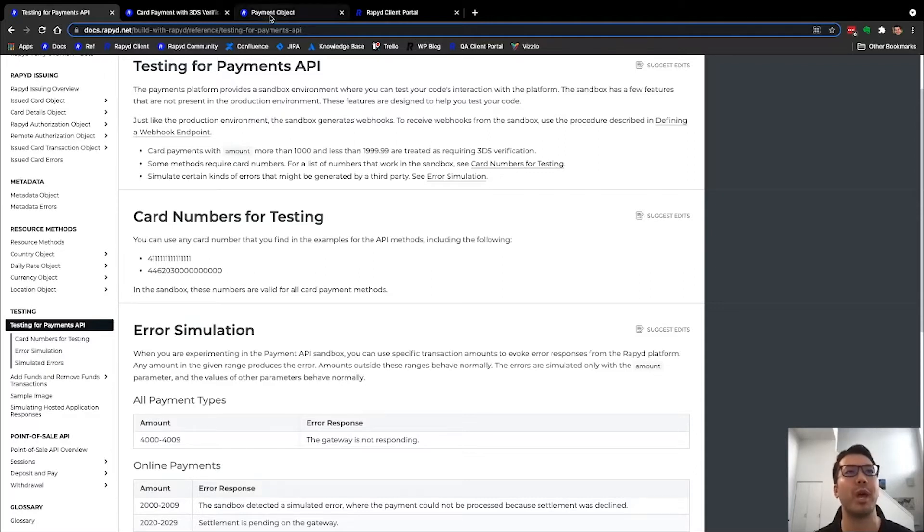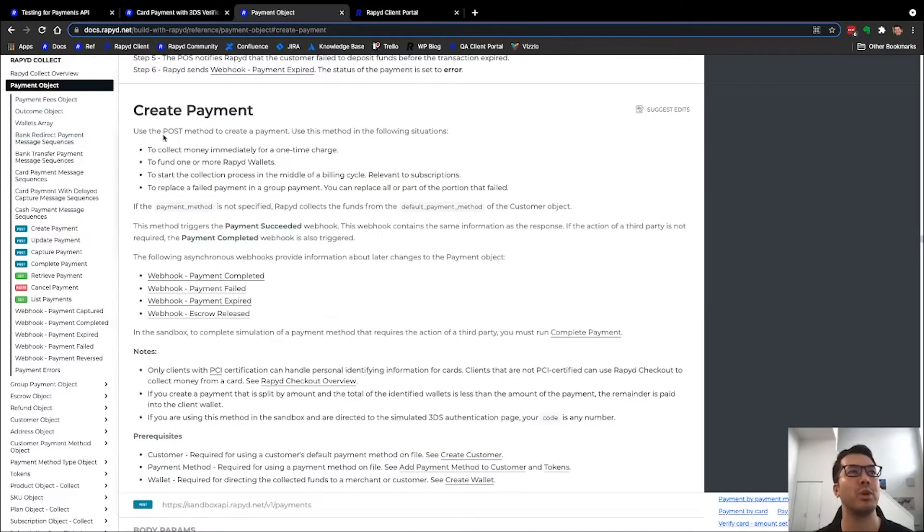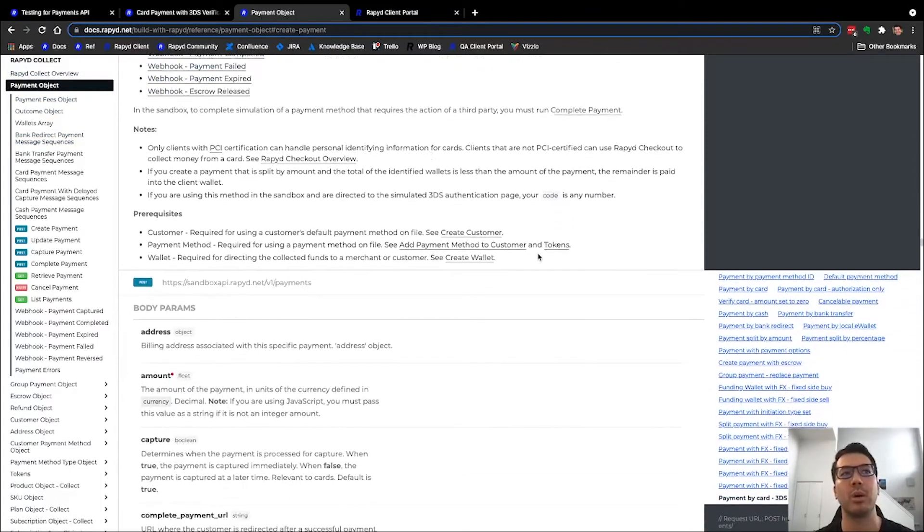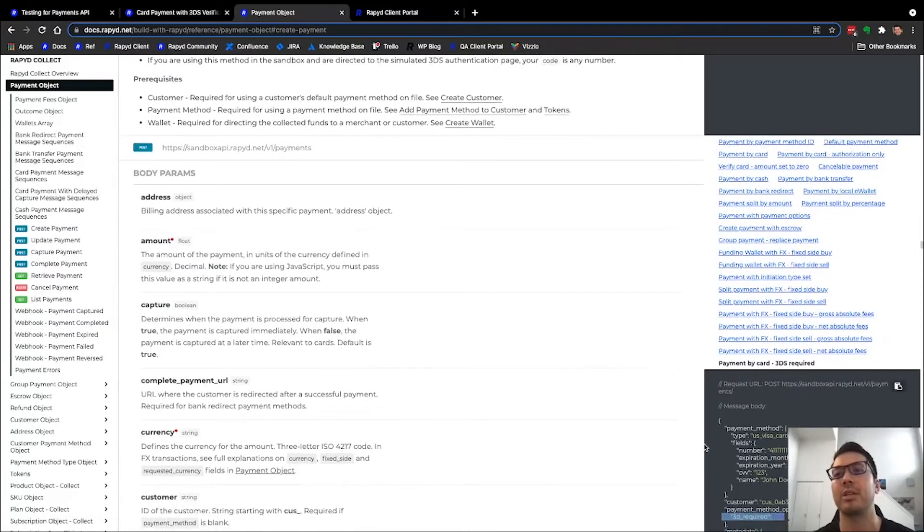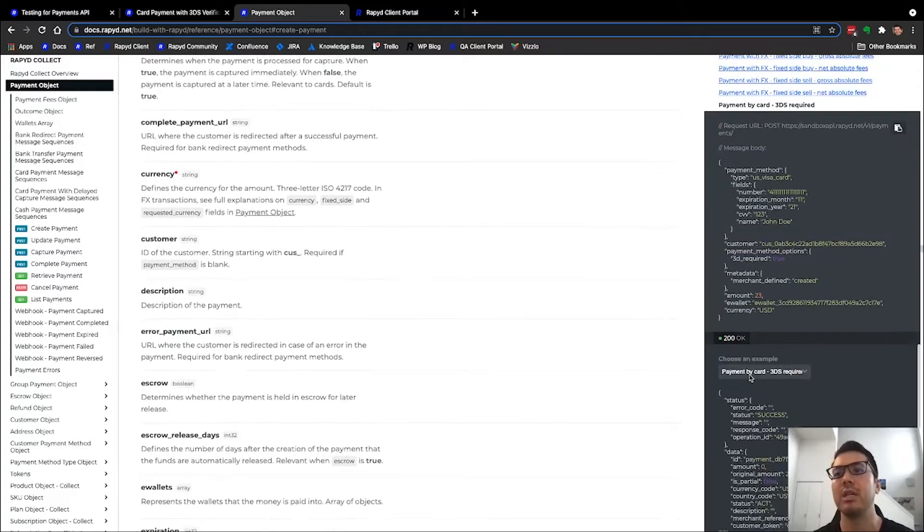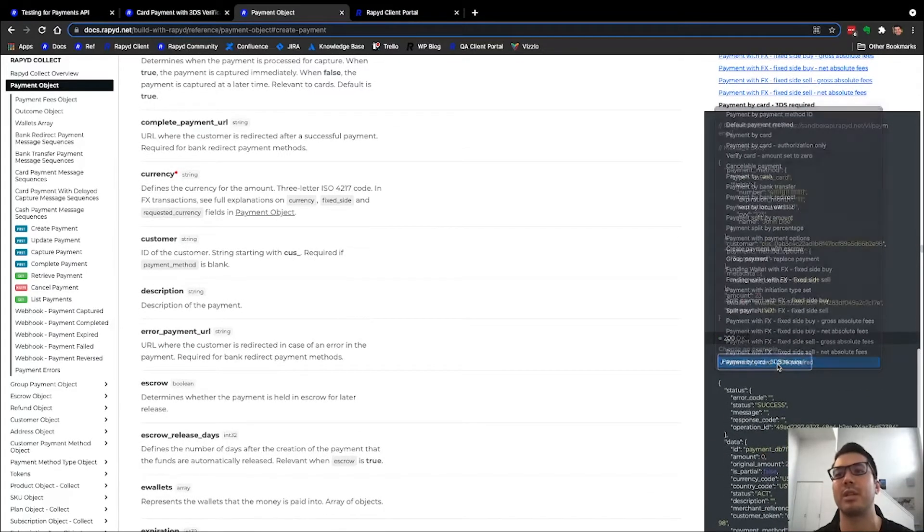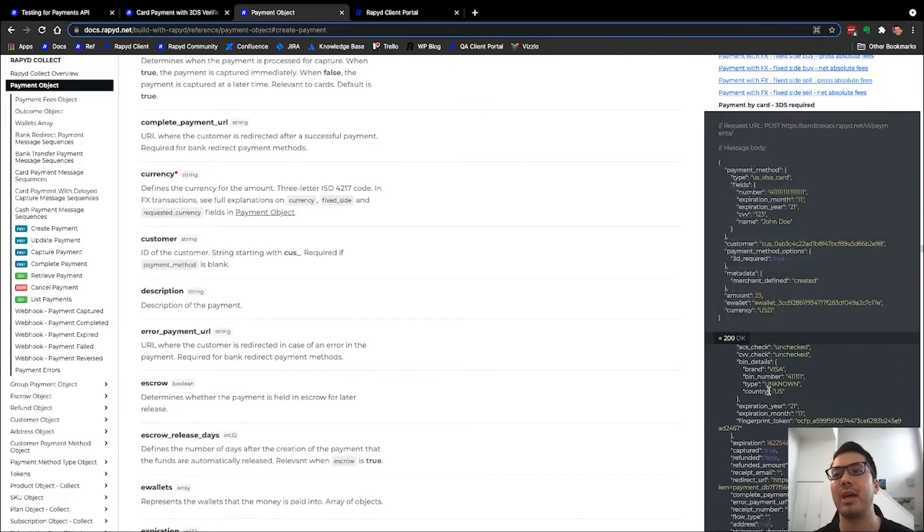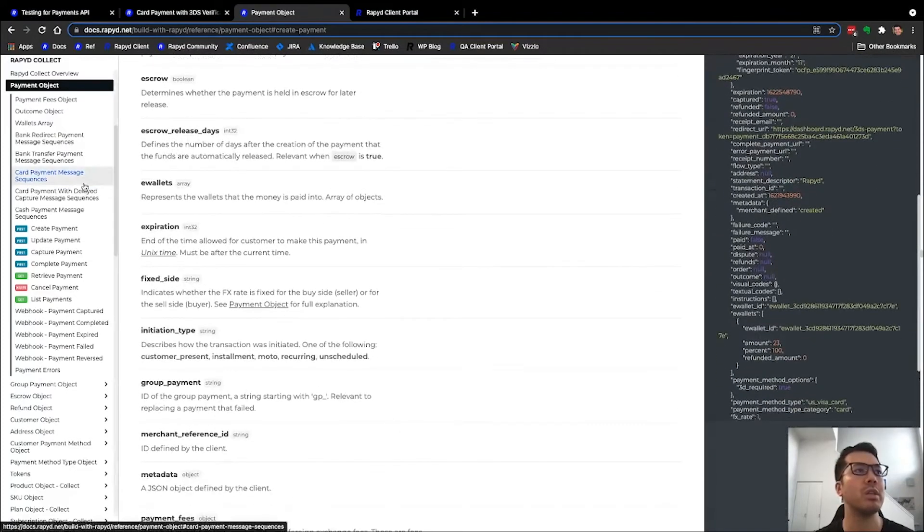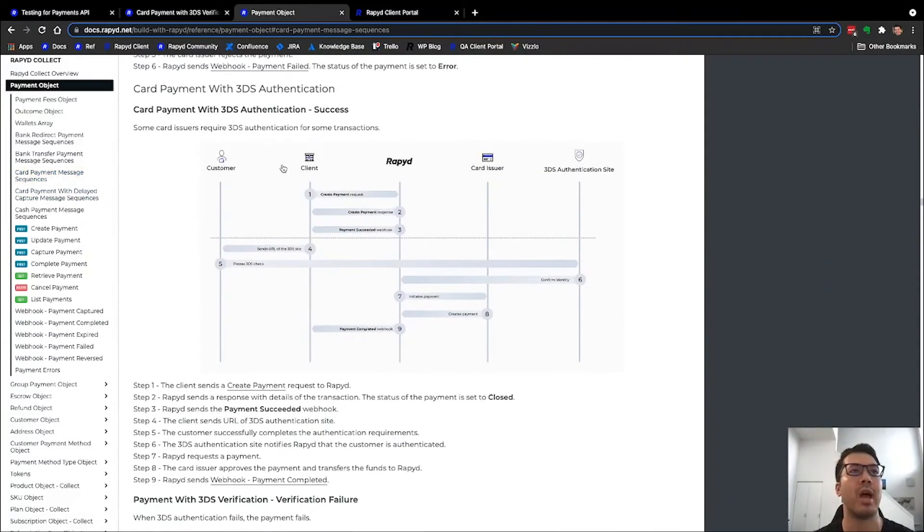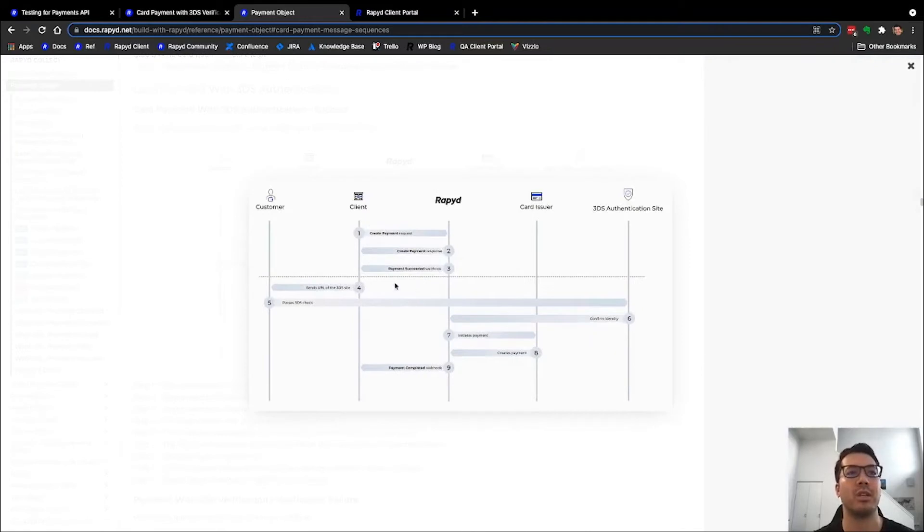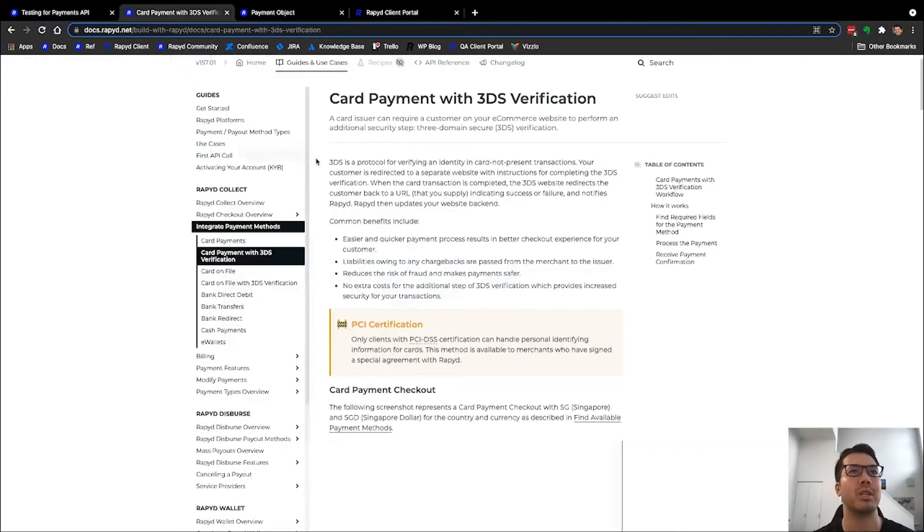Heading over to the create payment API page, you can go and see a lot of the body parameters and values. If you go down here to payment by card 3DS required, you can see the payload here as well as the response, the API response all the way at the bottom here. If you go a little bit further and go to card payment message sequences, you can scroll down and then it'll have a section for the 3DS sequences and you'll see the steps for the sequence here.